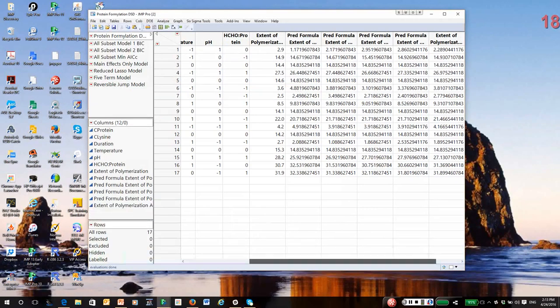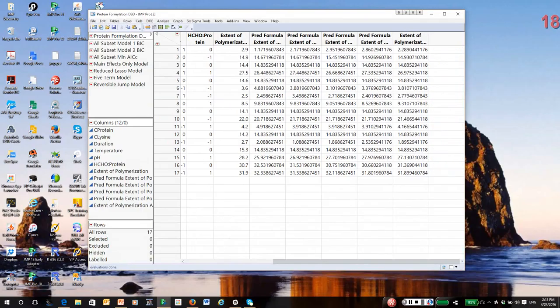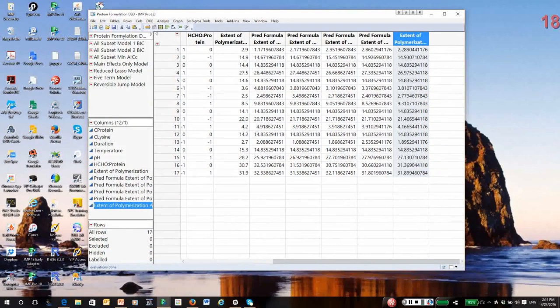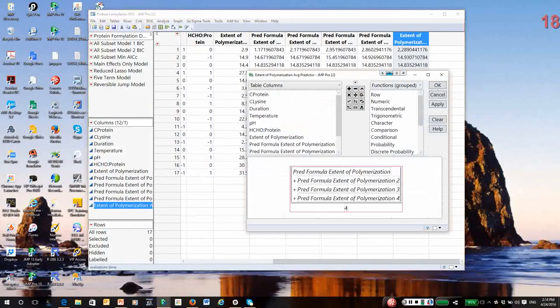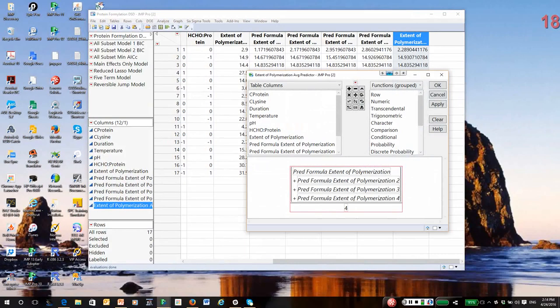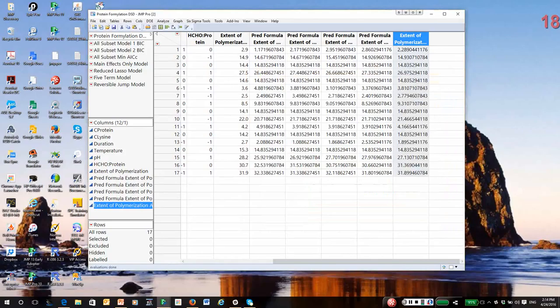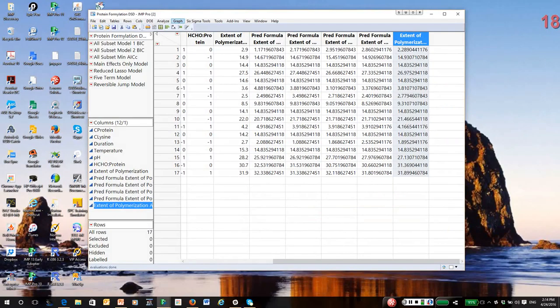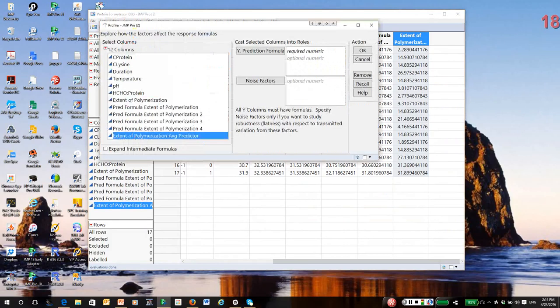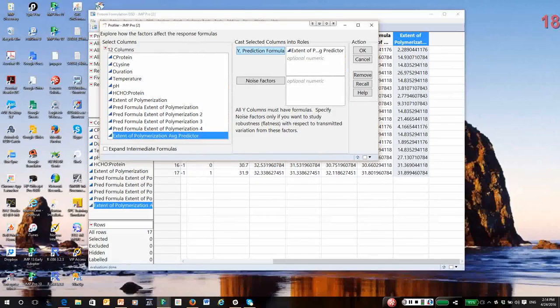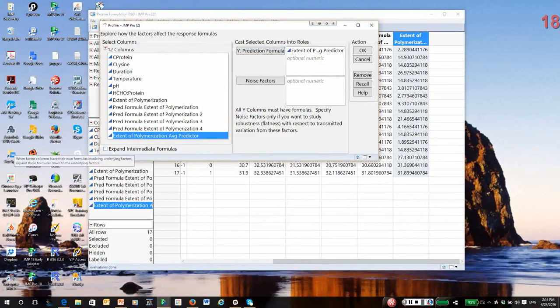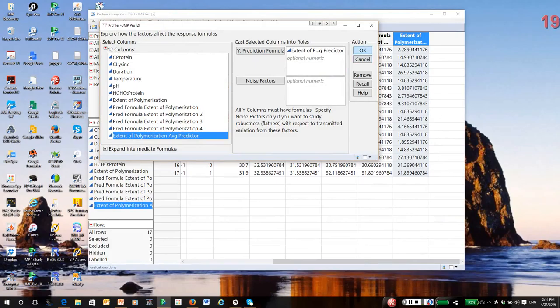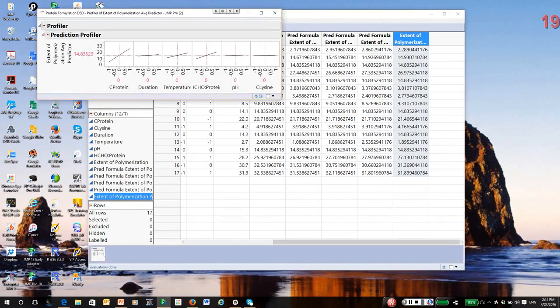So, what JMP did, it created a new model where the prediction, and we call this prediction averaging, is just the average of the four models. One reason to do this is, it could reduce any potential effects of over fitting. At this point, I want to evaluate the process and use the profiler for optimization. So, I'm going to go to the graph menu, and go down and select Profiler. And, I'm going to use my averaged model. Very important, down in the lower left hand corner, select Expand Intermediate Formulas. This will give me the profiler in the original variables.